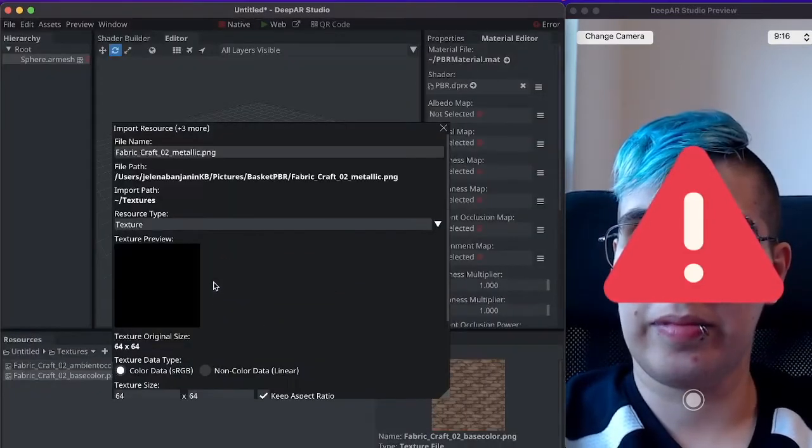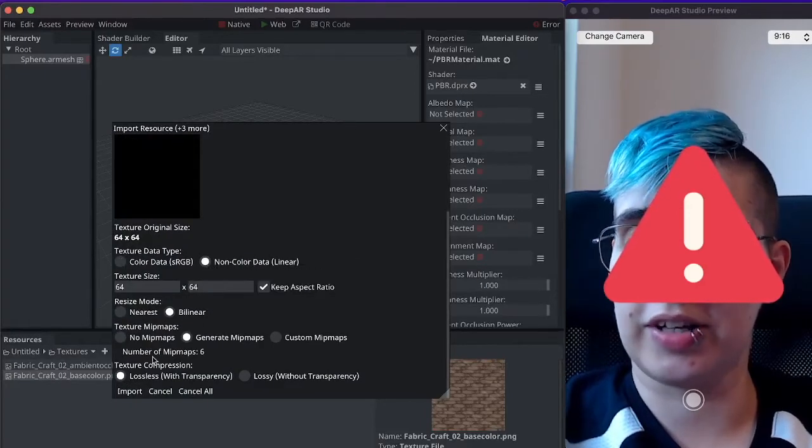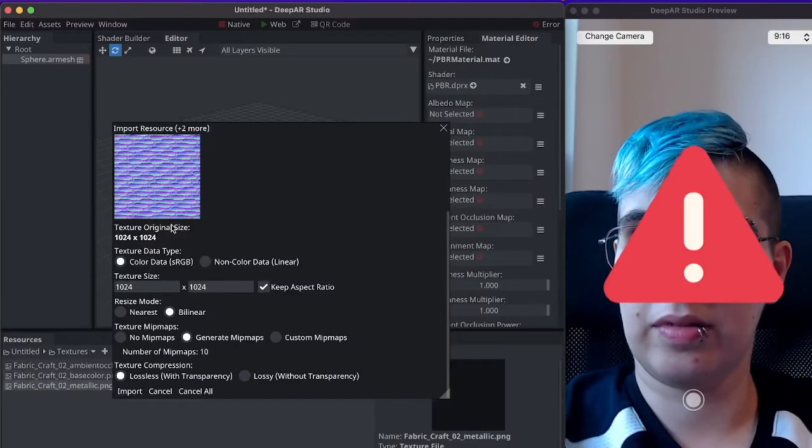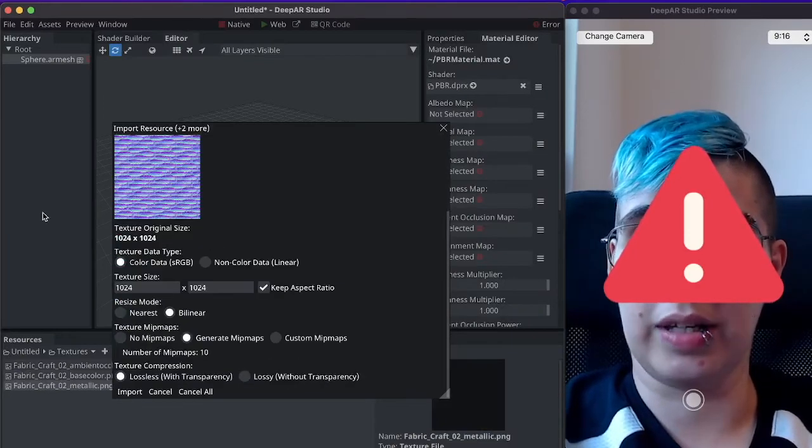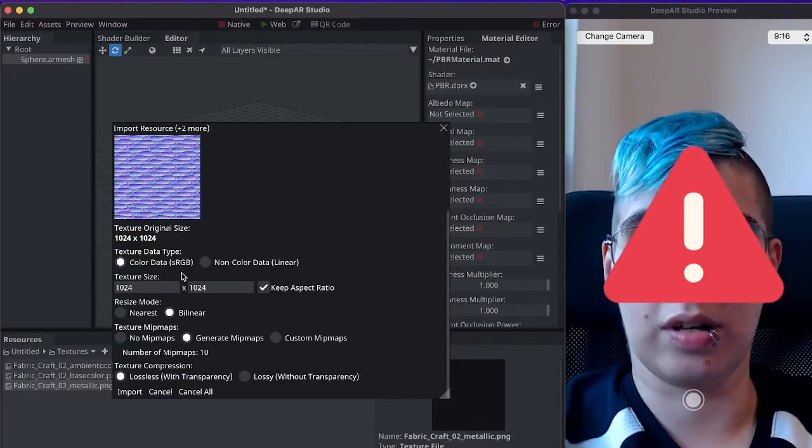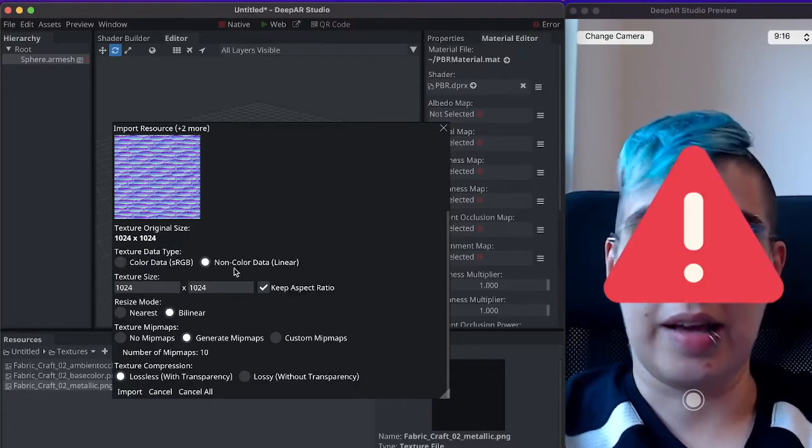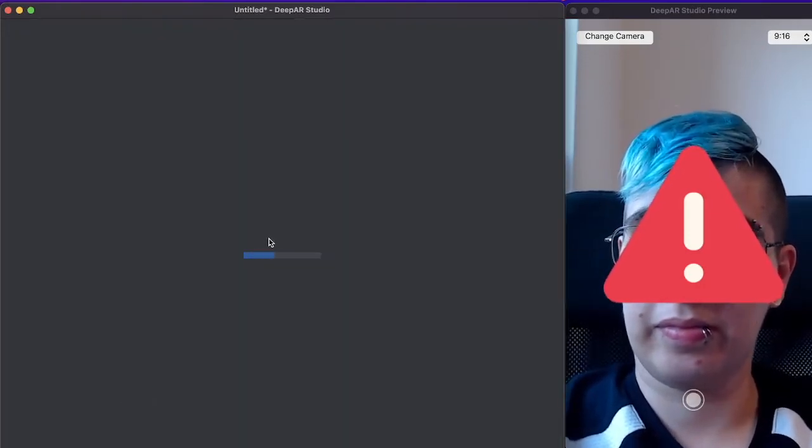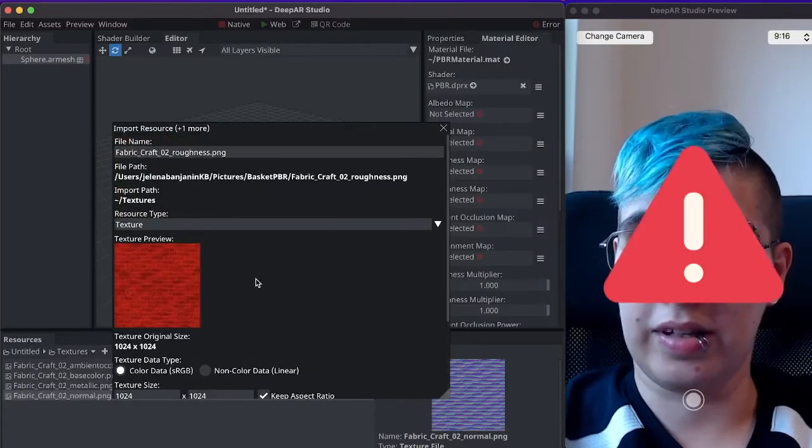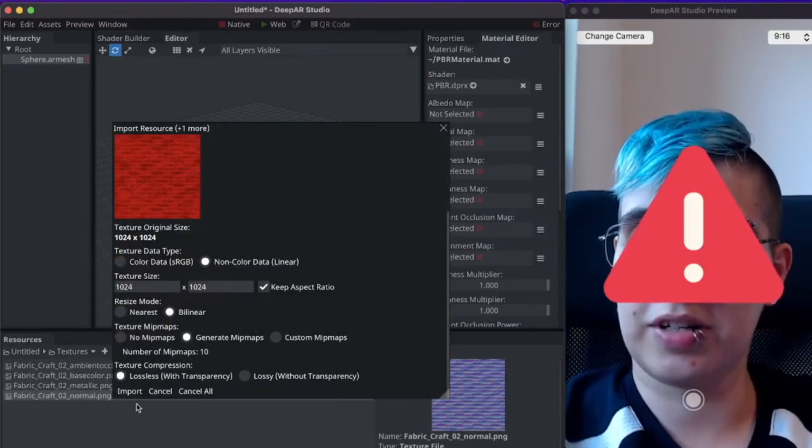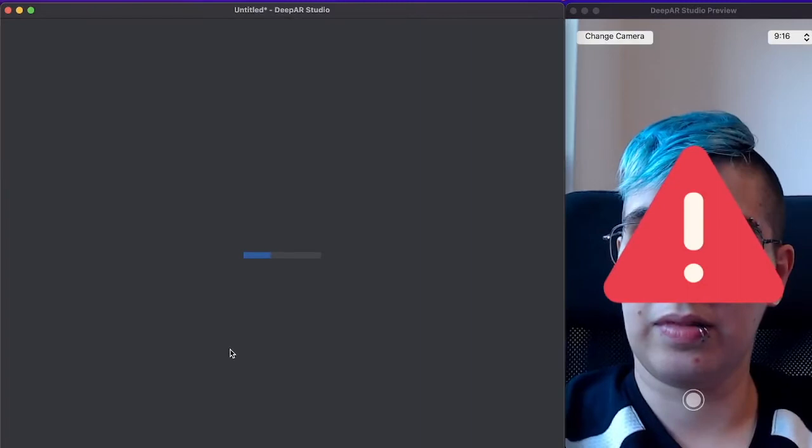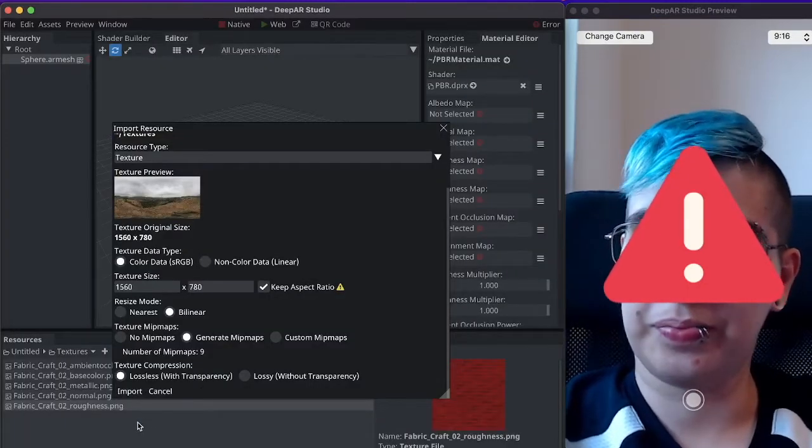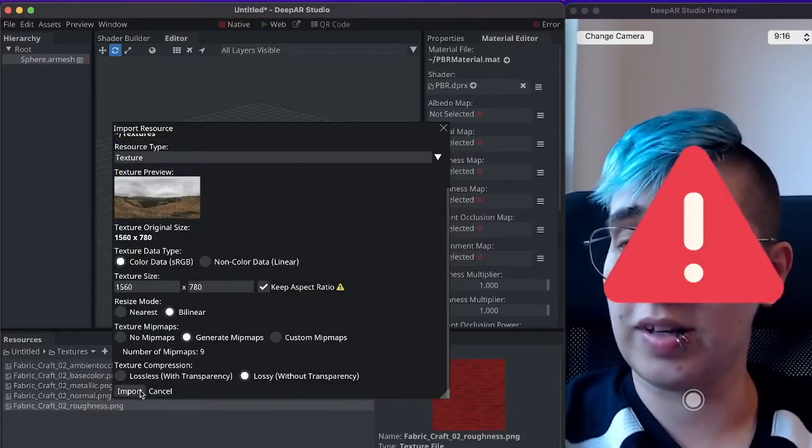This is the metallic map also a special texture. A normal map which is probably the most common use case for non-color data. The roughness map also a special texture. And the skybox. This can also be lossy.